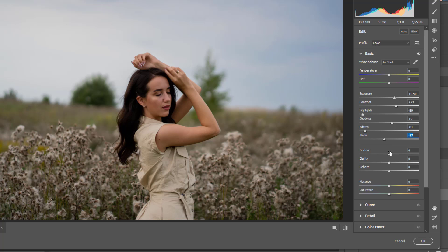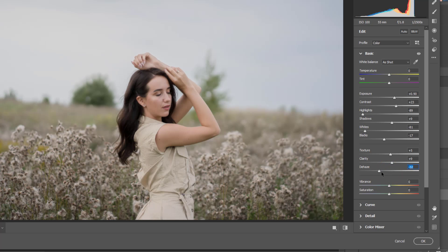That's a little bit black here, and I will do the texture a bit, the clarity, the haze.